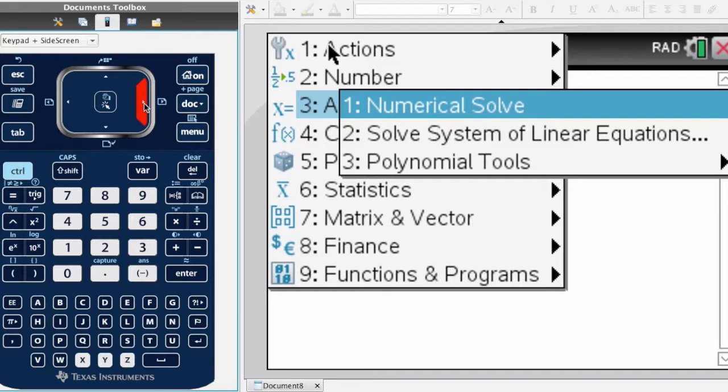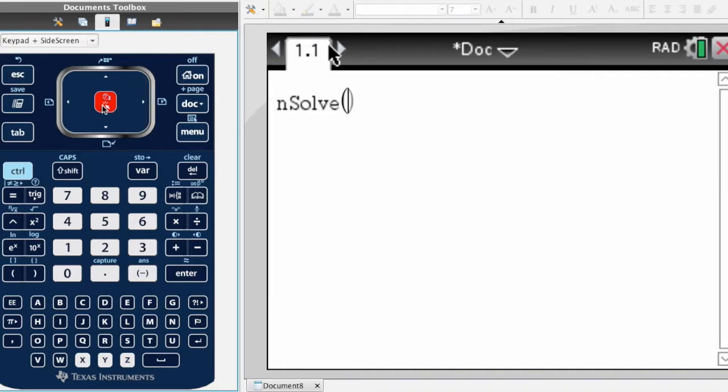I'm going to do a numerical solve. In other words, you have an expression written in terms of a variable like x, and then you want to solve it to where it says x equals 3 or x equals 2. I'm going to click enter and it'll say numerical solve.